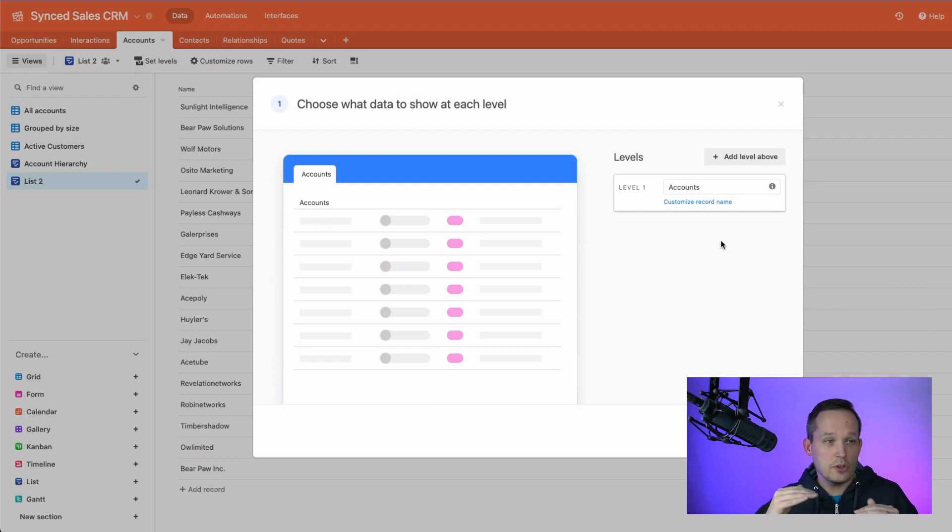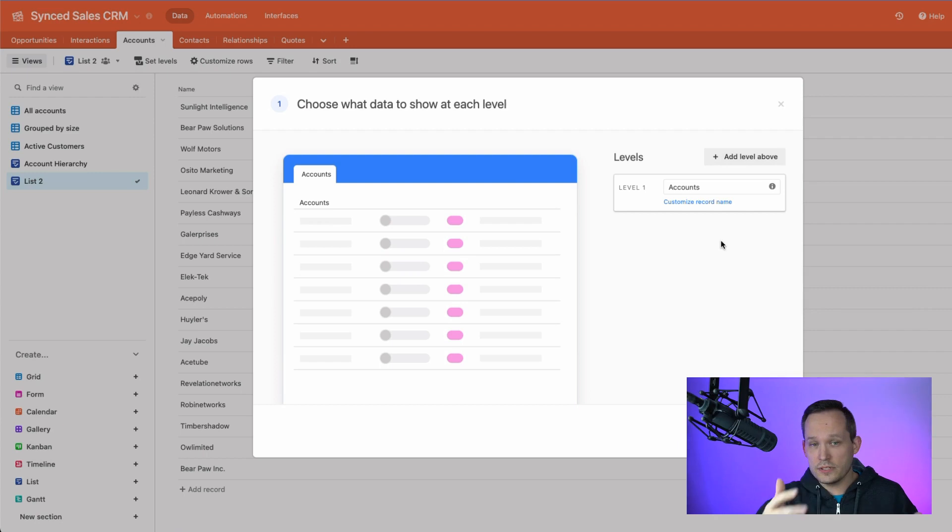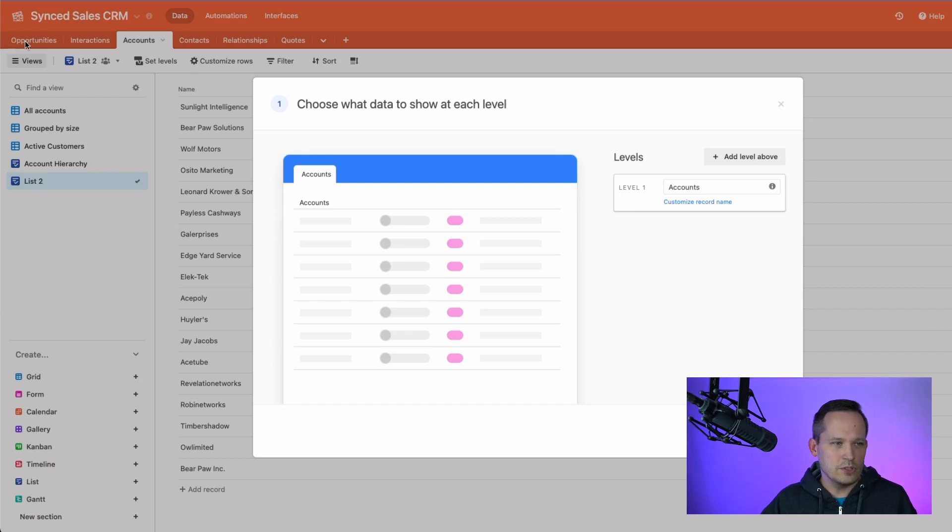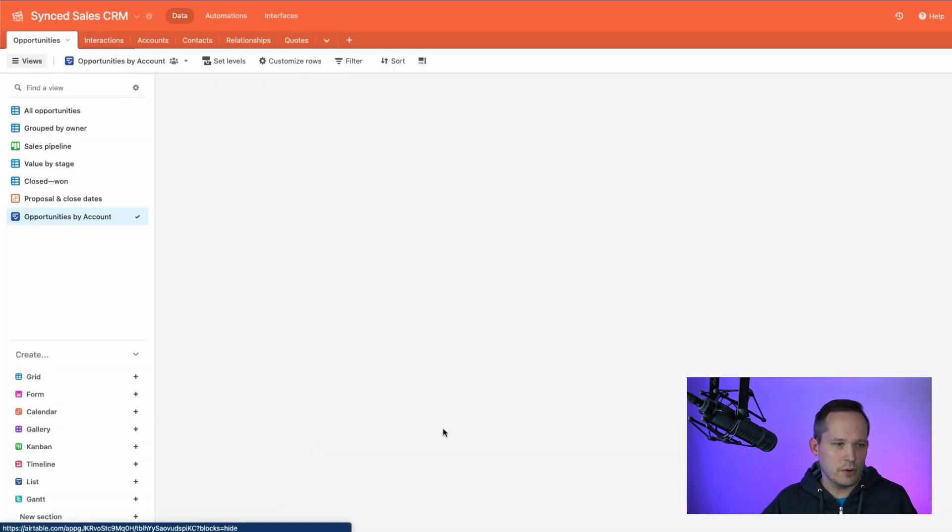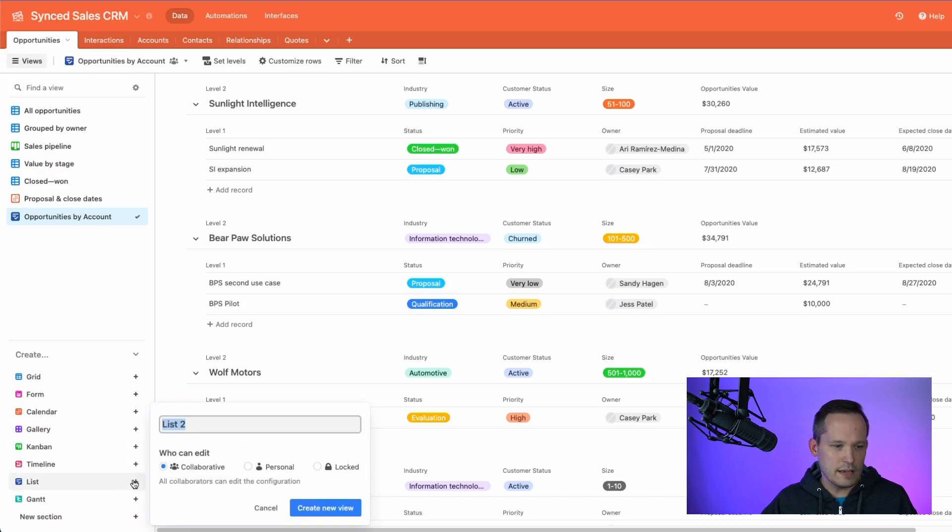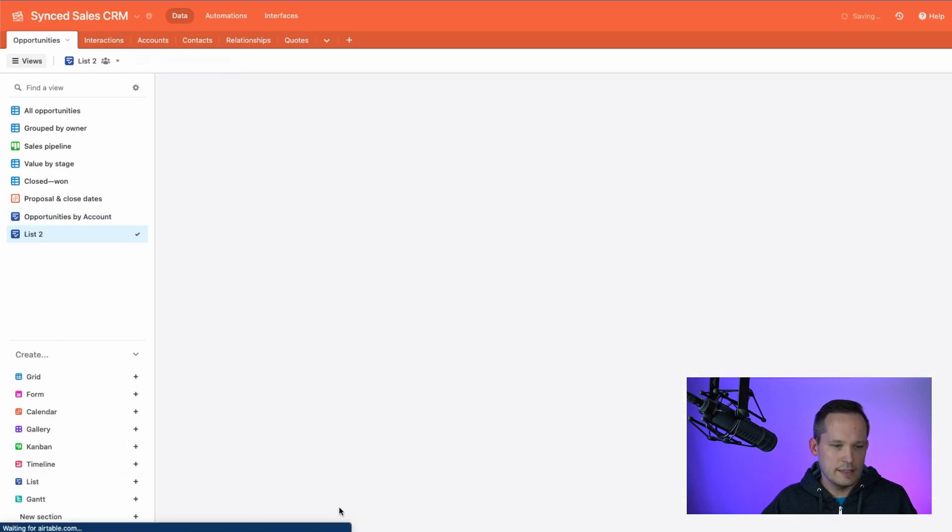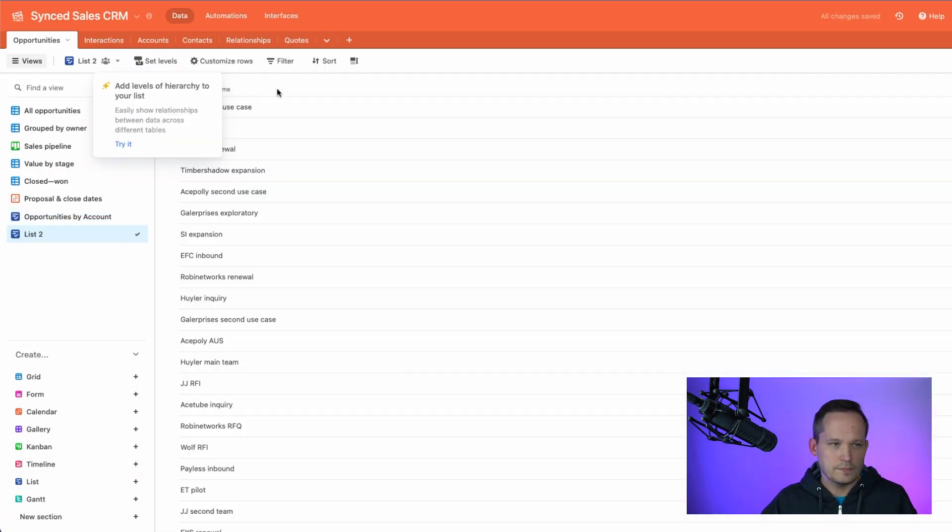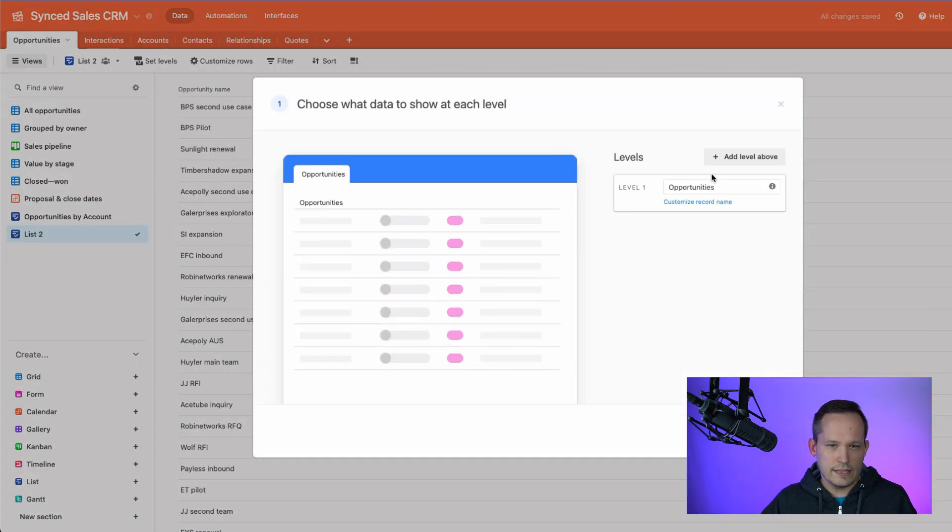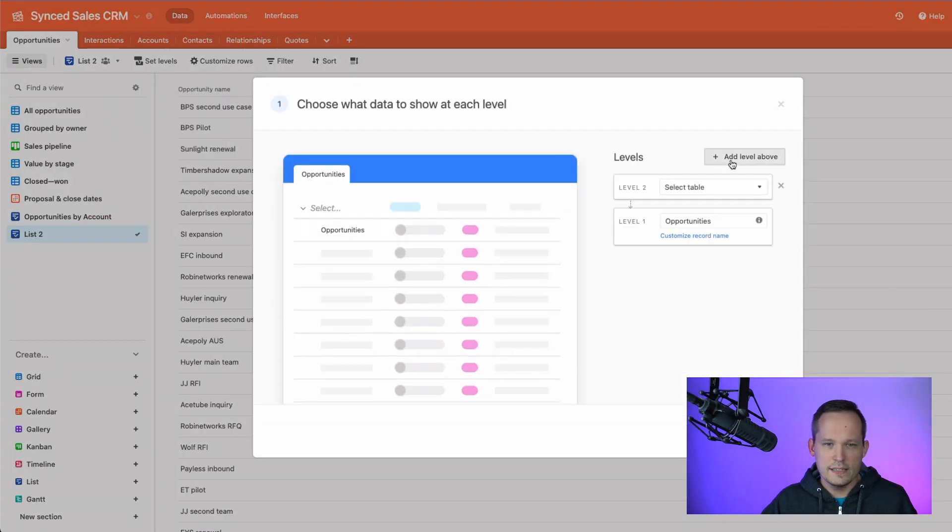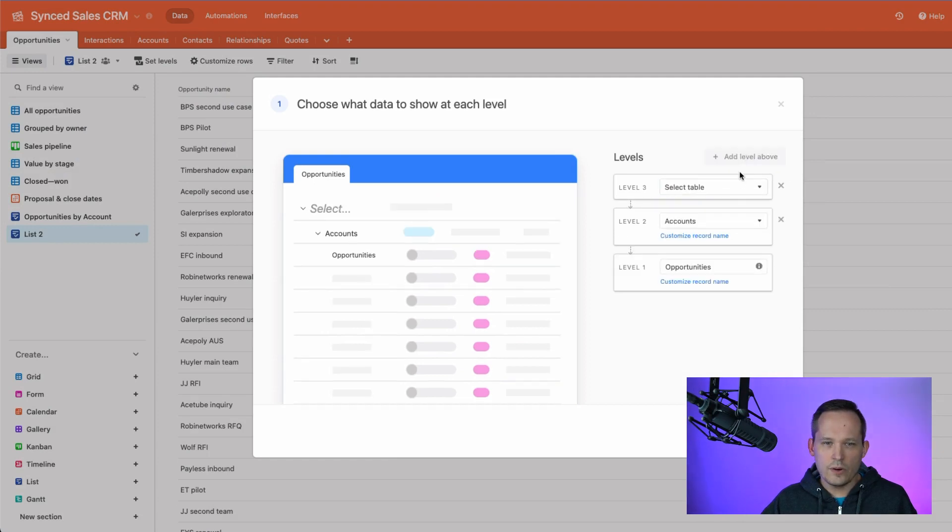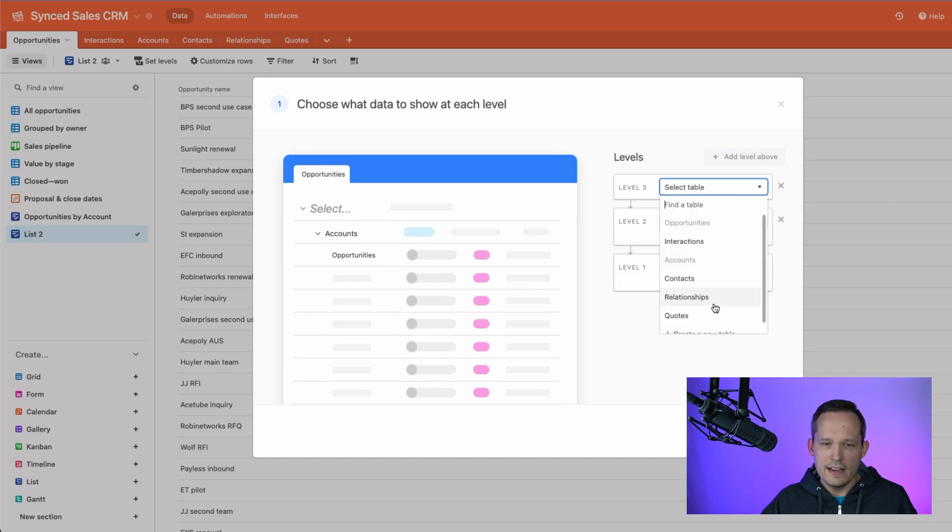Let's go ahead and click get started. And the important thing to know is that you have to start at the base level. So notice how you can add levels above, there's not a button to levels below. And so if I'm looking at creating a hierarchy of accounts, I can certainly start with accounts. But if I really wanted to create it with opportunities at the bottom, it's better for me to start on my opportunities. So let's X out of here real quick, we'll head back over to opportunities, we'll create a list.